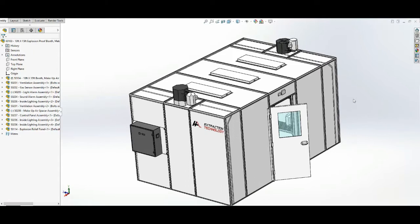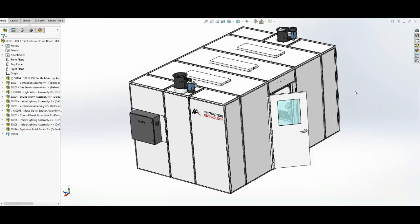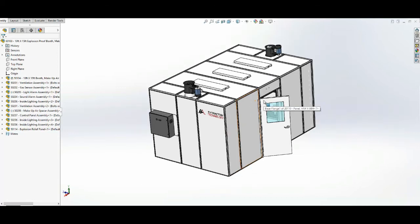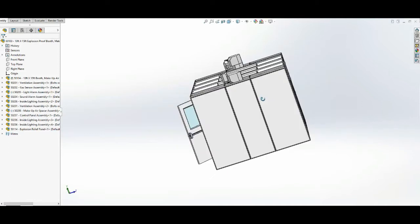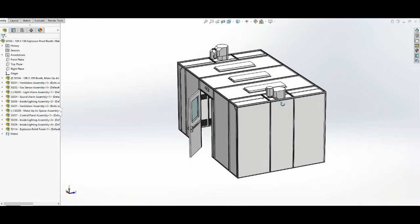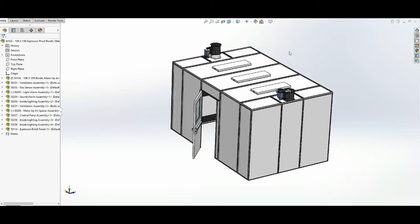This is kind of a full turnkey system. Actually, at Summit Extraction Systems we're partnering with HAL Extraction Technology, who builds the extraction booths, so we're essentially offering a full turnkey setup for these processors. They've got the building, they've got the compliance system, and so they are good to go.